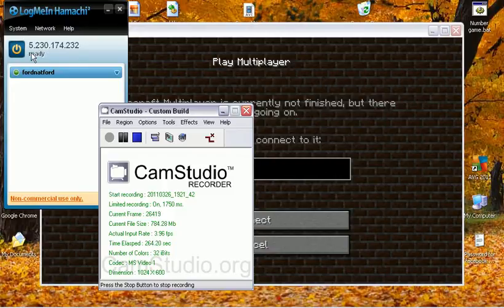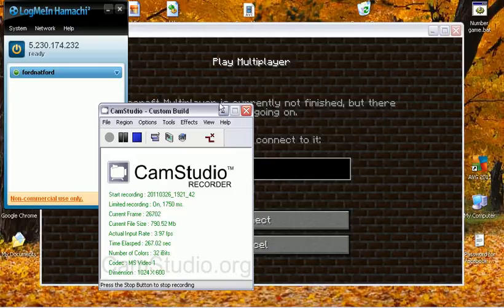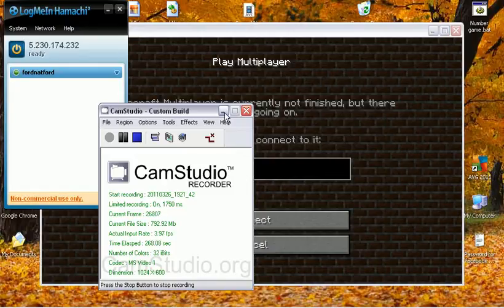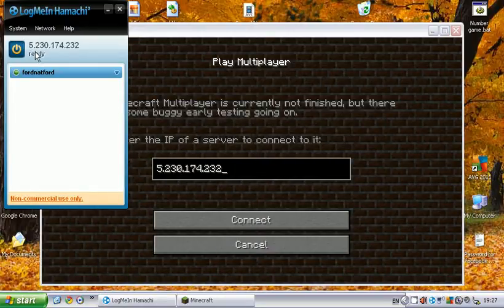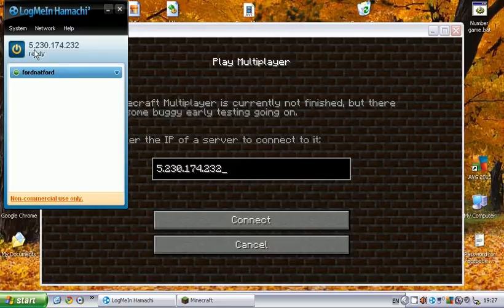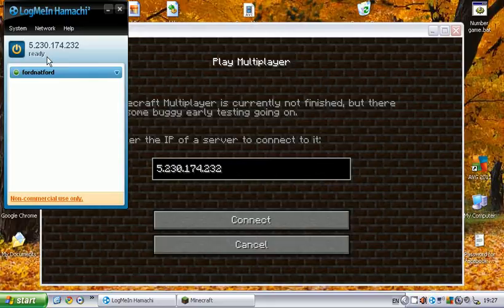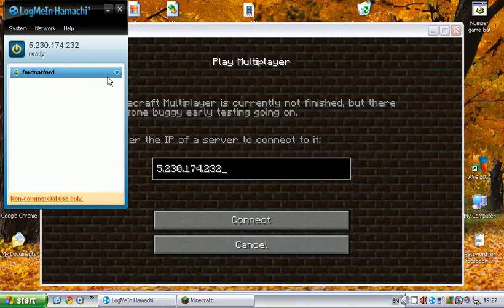Let's see if you can see it now. It might have worked. If not, I can't do about it. But in case you can't see it, 5.230.174, oh sorry about that, 5.230.174.232. Enter that bar down there. Click connect.